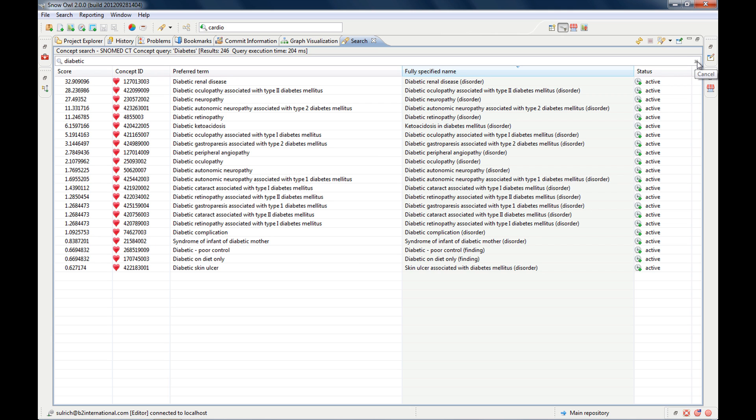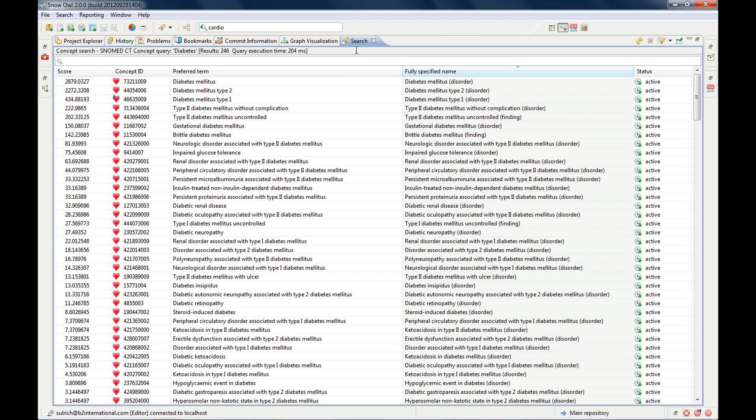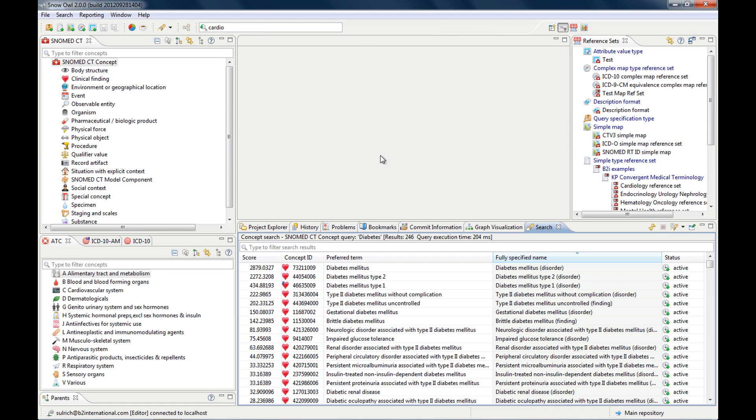and it sorts them alphabetically or the other way around. And that works with all of the columns. So you can also sort the score or the concept ID. And you can also filter your results.